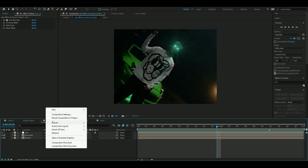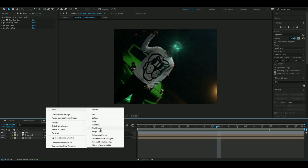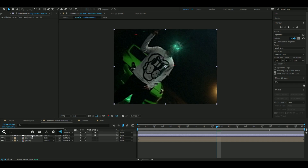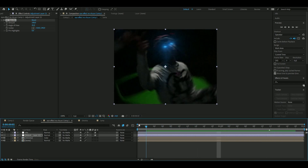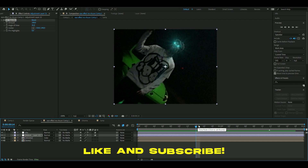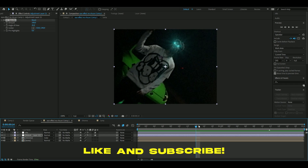For a finishing touch, add a new adjustment layer and add a Vignette effect using the default settings. That's how you make the shining ice effect. If you want to support me I have a store — check that out. Comment any tutorial ideas below, DM me on socials, and like and subscribe. Take care and have a nice day!